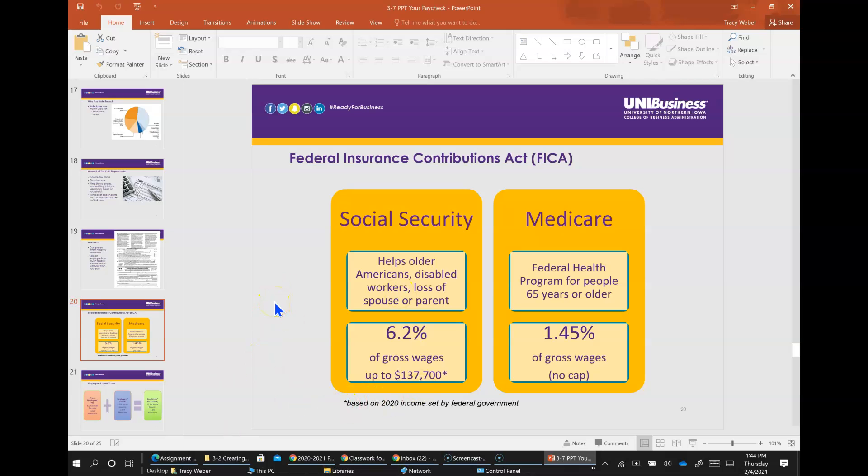Slide 20 here is Federal Insurance Contribution Act, FICA, is a federal law that requires two taxes to be withheld from pay, Social Security and Medicare.